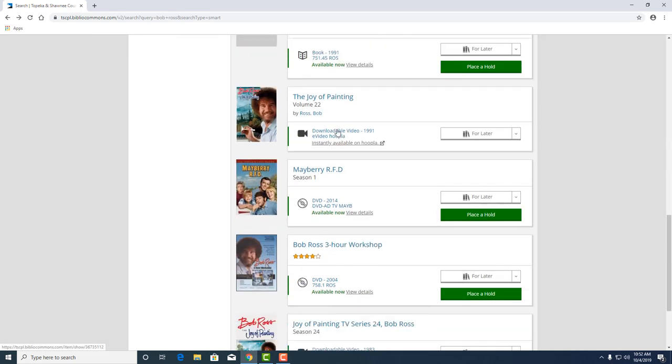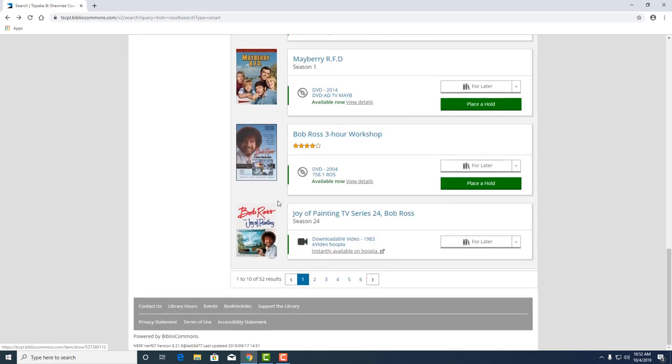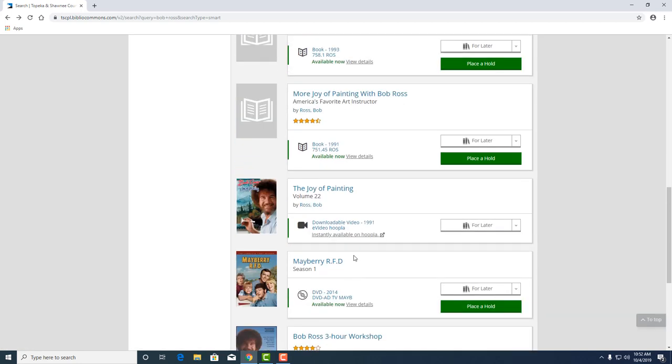And coming down, we'll also see that we've got a downloadable video instantly available. Wow, that's super cool. Isn't that awesome?